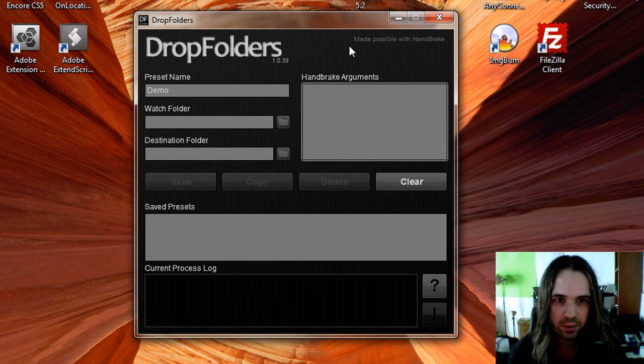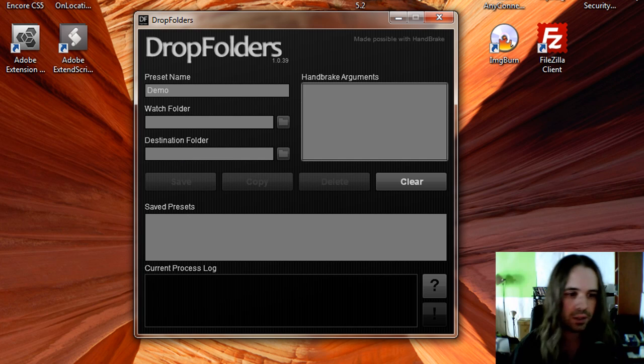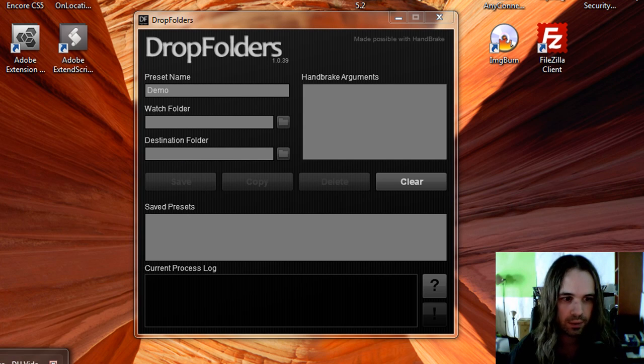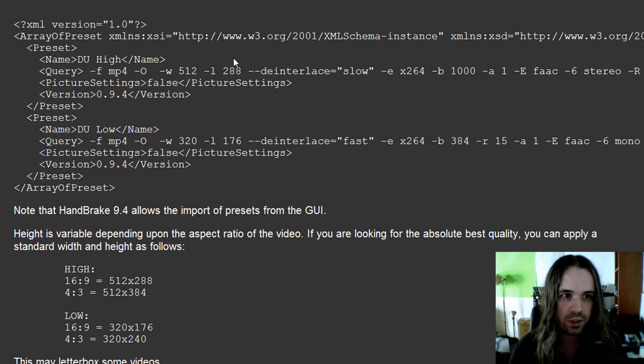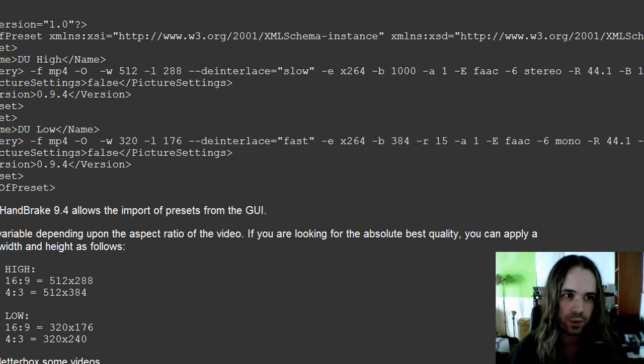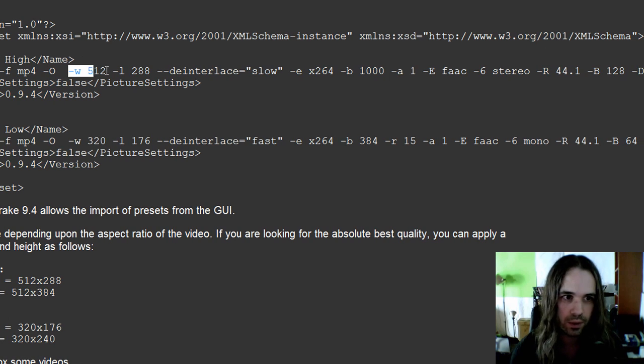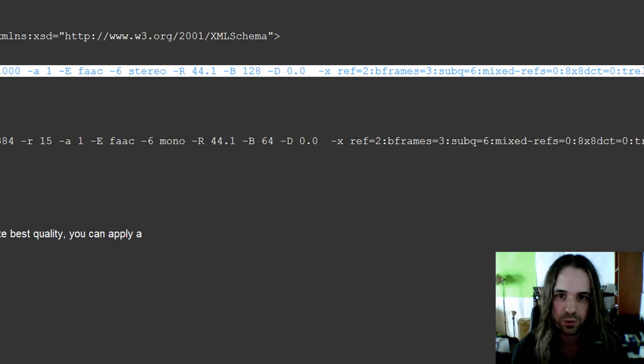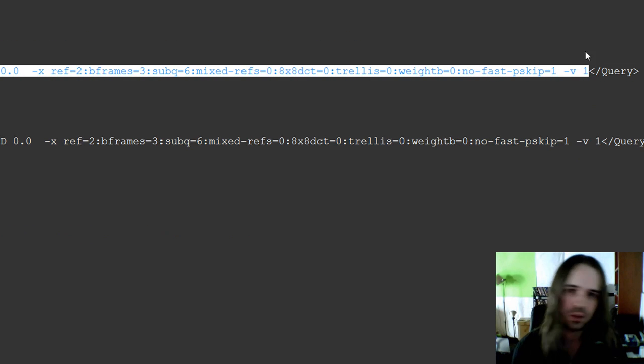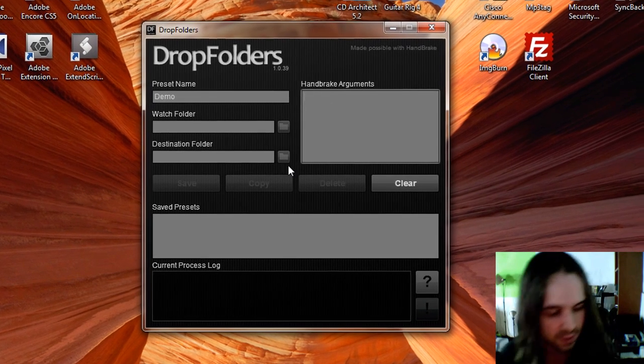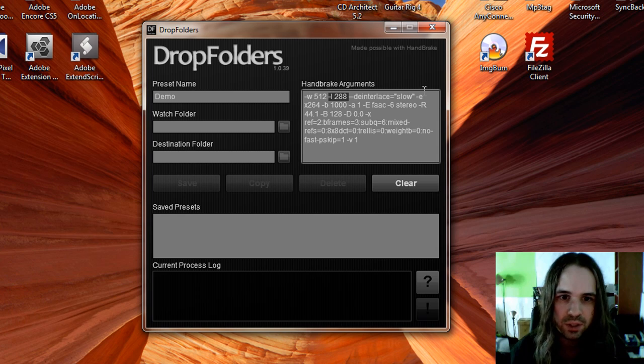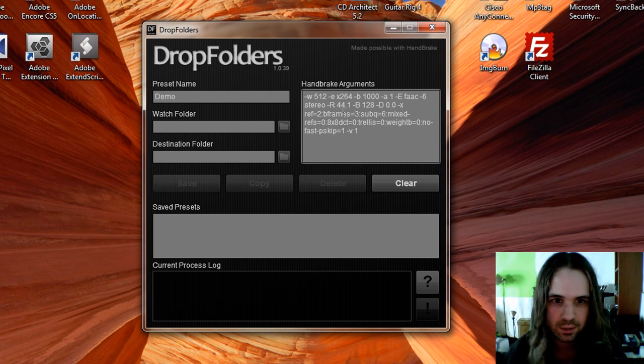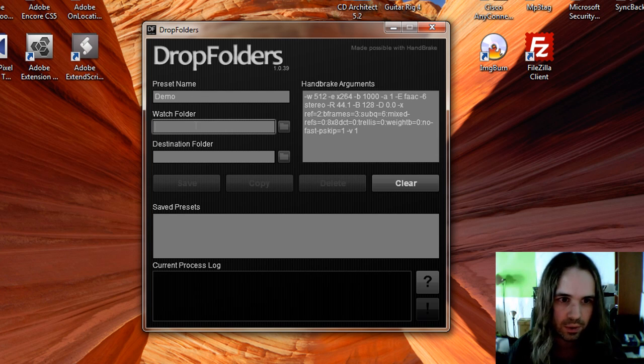So we'll create a demo preset. And this preset, let's pass in some arguments. These are arguments, the settings for Handbrake that we use at the University of Denver. So I'm just going to copy those. These are generated from the Handbrake GUI. I can pass these in here and change some things if I want to, like get rid of the height parameter there and so forth.